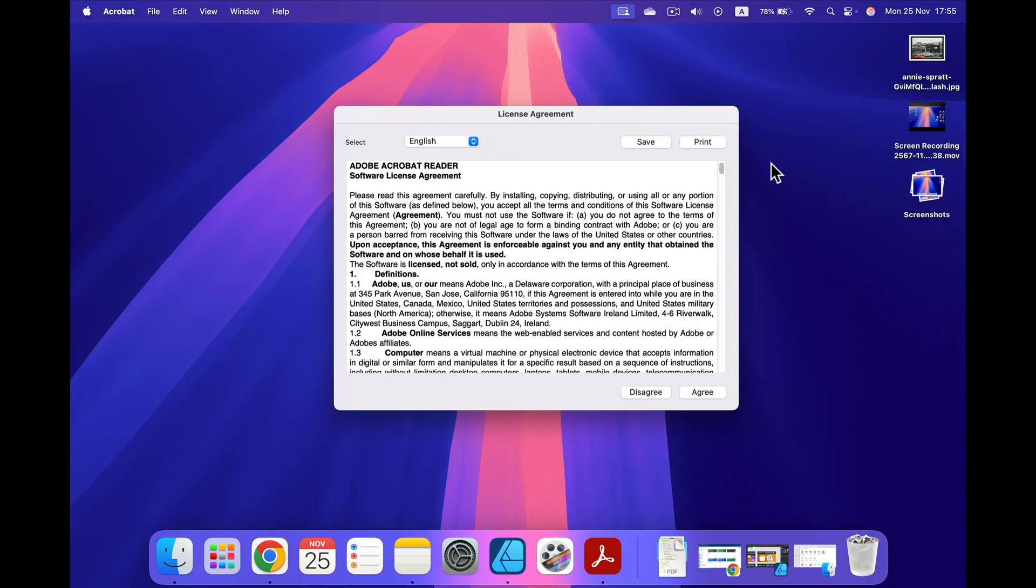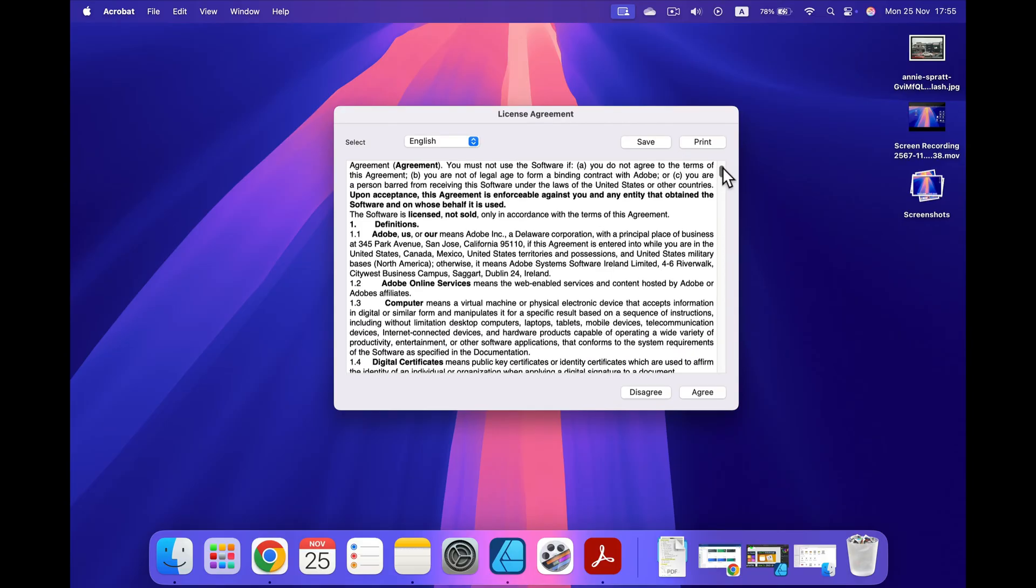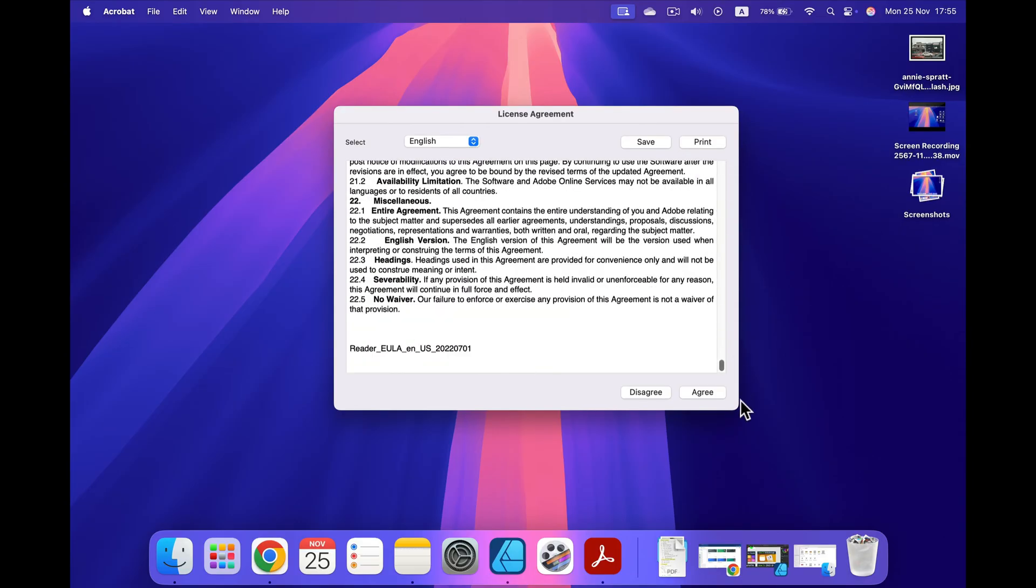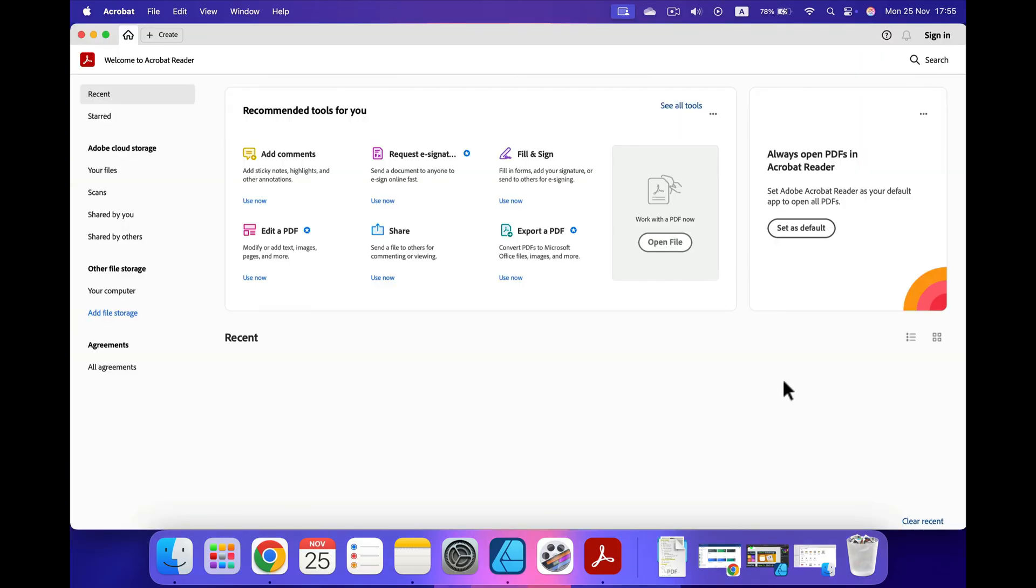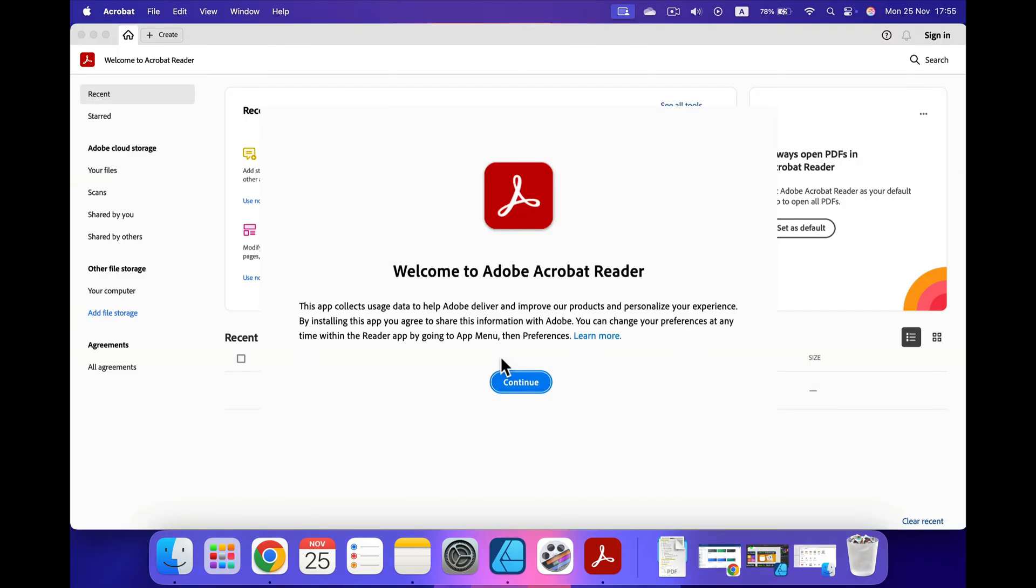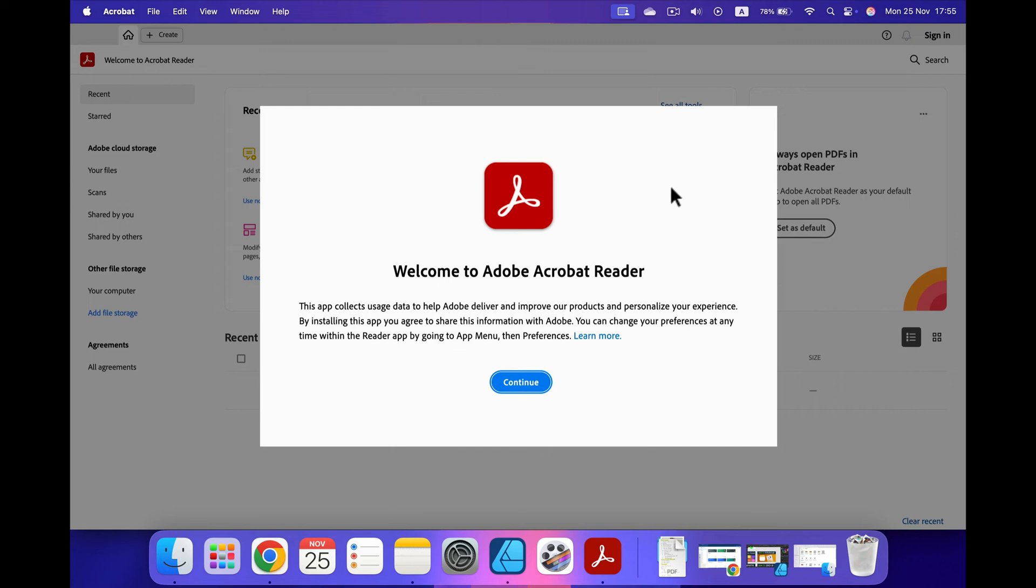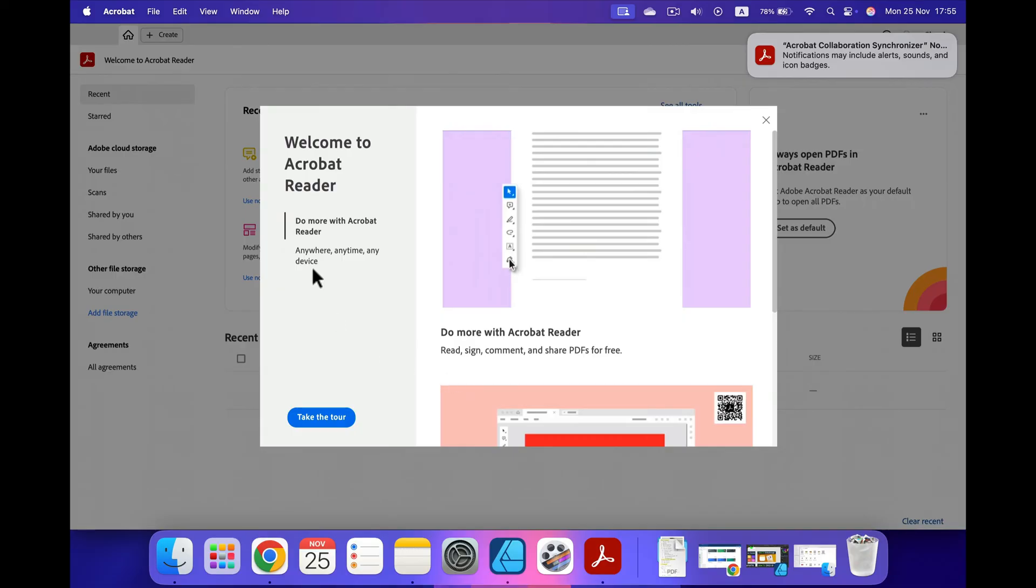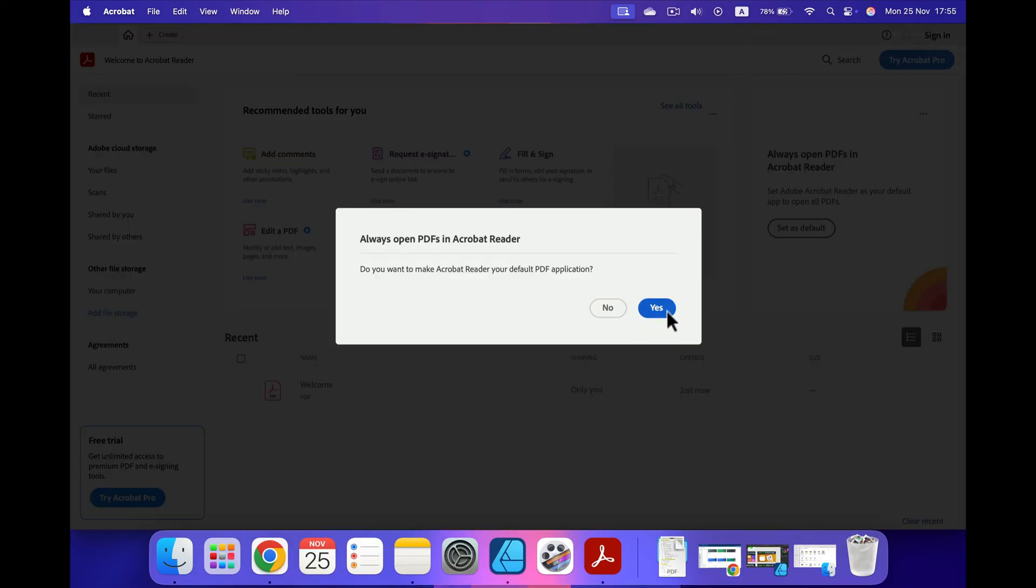When you launch it for the first time, you will need to agree to the license agreement, so let's click agree after we of course read it very carefully. Agree. And here we are. You can use it even without logging in to an Adobe account or anything like that. We are in, and now you can start opening your PDFs.